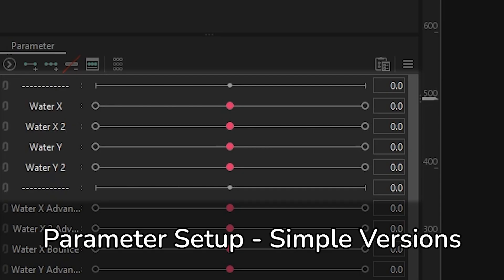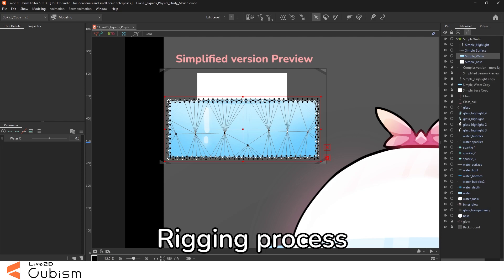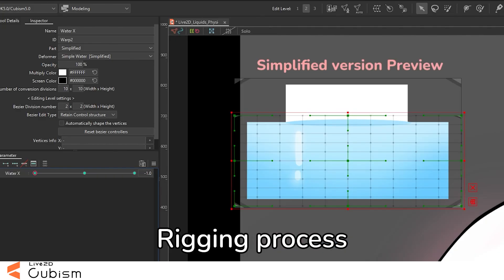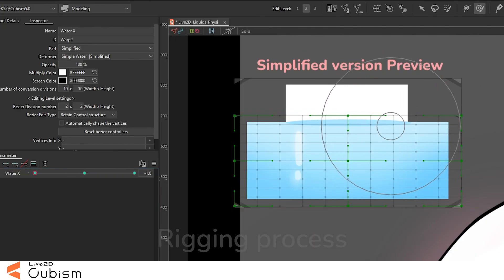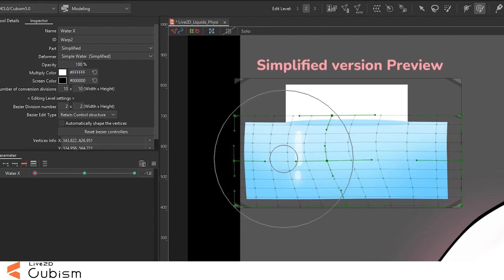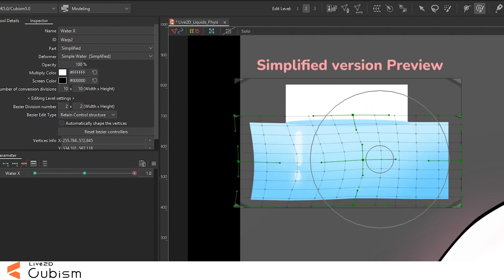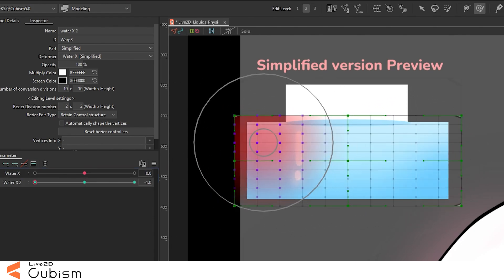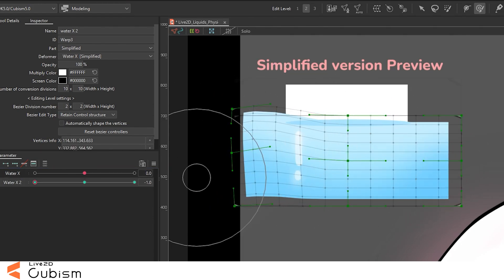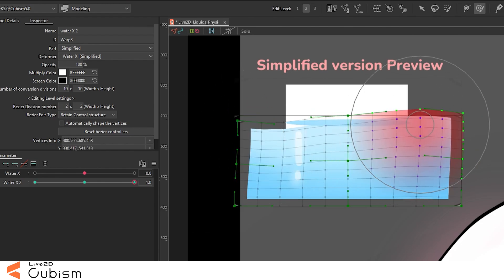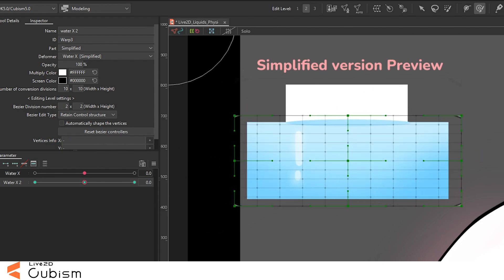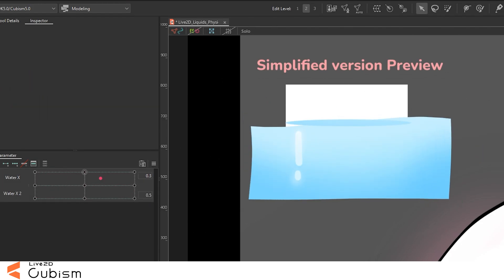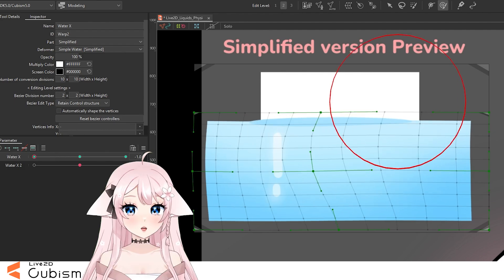Once we set up the physics, you will be able to move your mouse left and right and the physics will follow along with the movement. I'm gonna be providing the parameter setup for the simple version and later on the complex version. You can pause and copy everything or open the file provided with the fully rigged version and study it there.